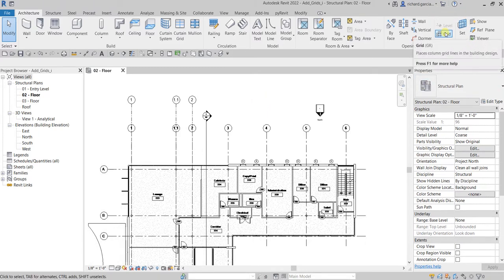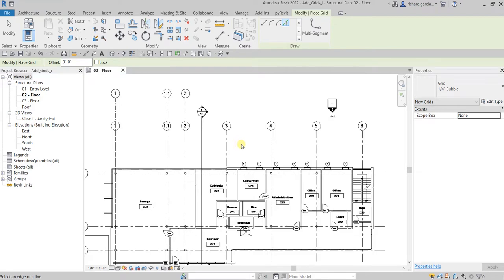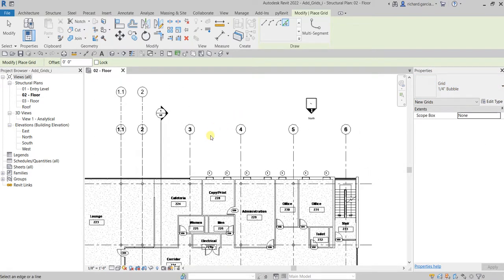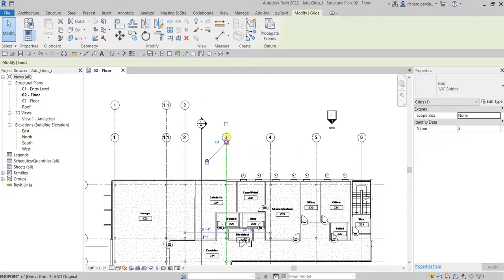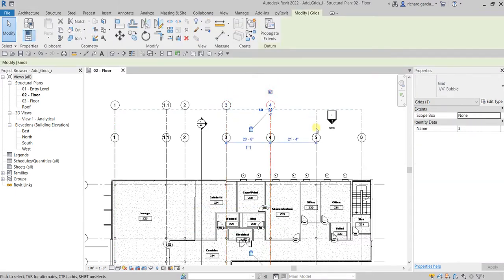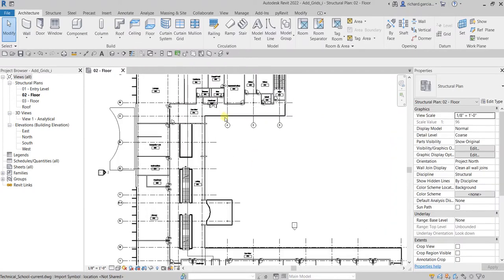Let's go back to the grid tool — you can type GR for the shortcut — and use Pick Lines again. If you have several grid types you can click the drop-down to select a different type, but I'll use the default. Let's create grids 3, 4, 5, 6 — click Pick Lines and select those grid lines — then Modify to terminate. Move the bubble up and align it with the other grids, and show the bubble. Below we have 4, 5, 6.